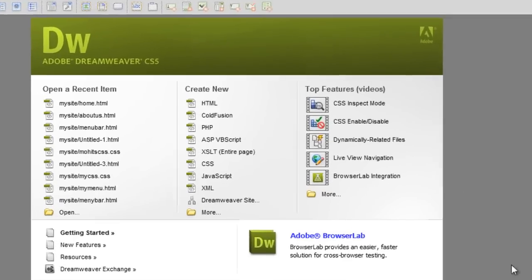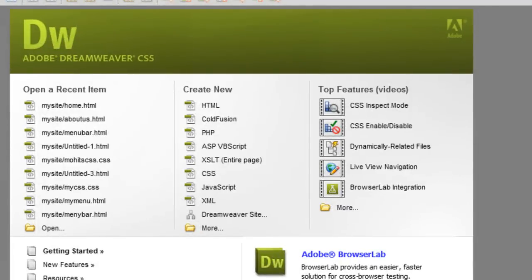Good day everyone, my name is Mohit. Today I'll show you how to make a navigation bar using just CSS. It's not a drop-down menu, it's just a navigation bar. Let's get started.